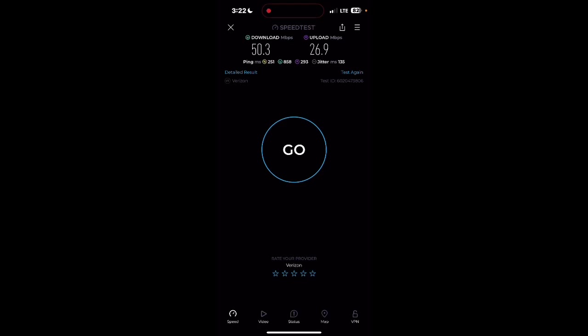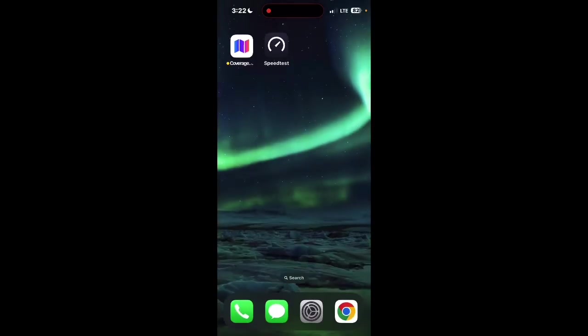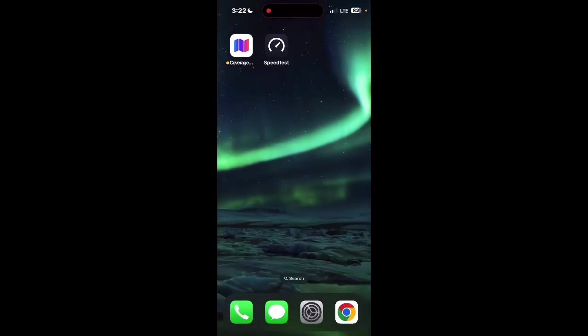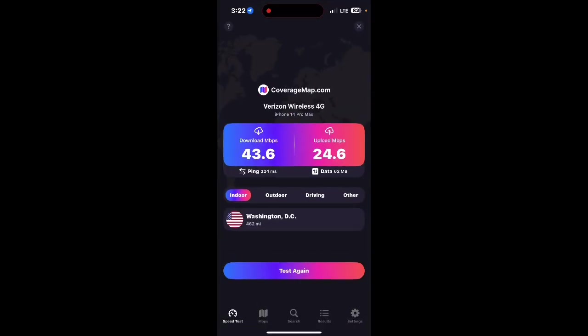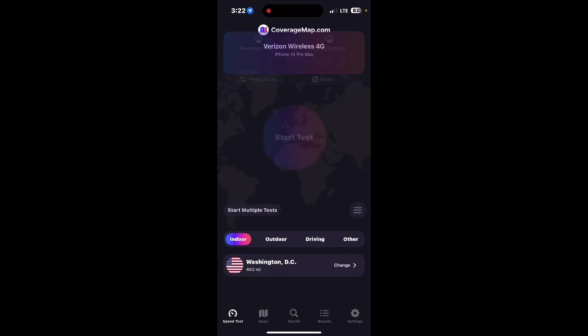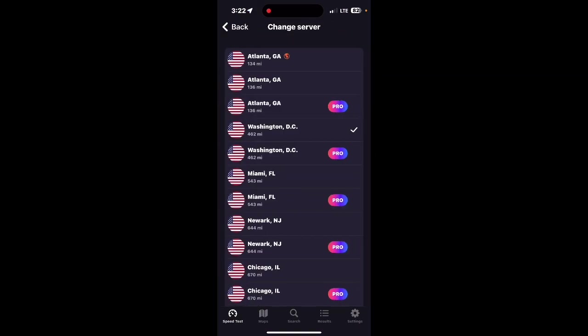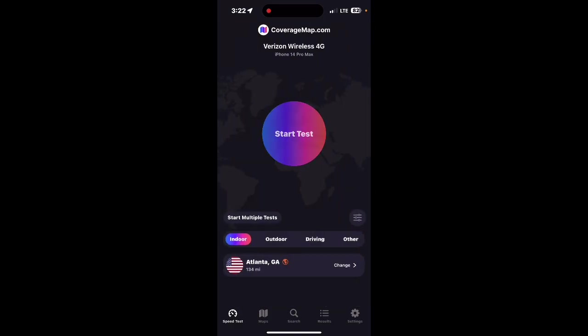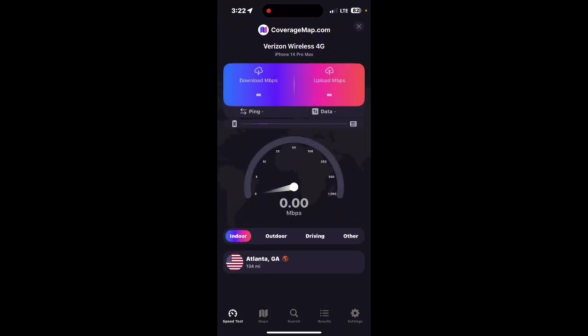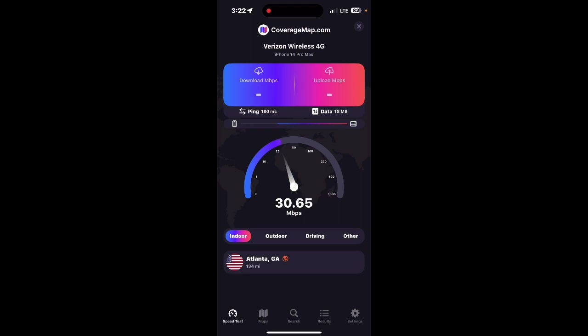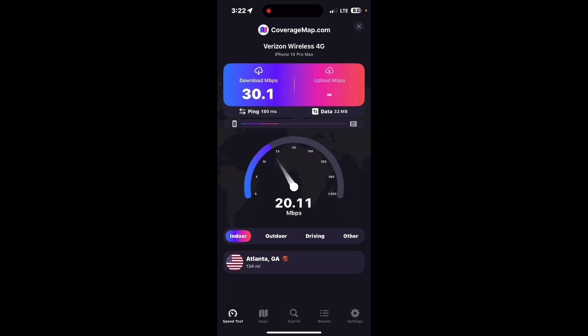But yeah, so this is just my anecdotal experience using the TestFlight app, or the TestFlight version of the coverage map. And just trying out their servers and whatnot. Let's do Atlanta just one more time and see if it's still finicky. It's much slower than it should be. I don't know. Maybe it's got too much load. But I'll reach out and see if we can get some answers about that.